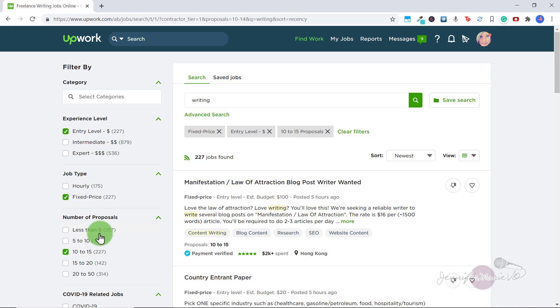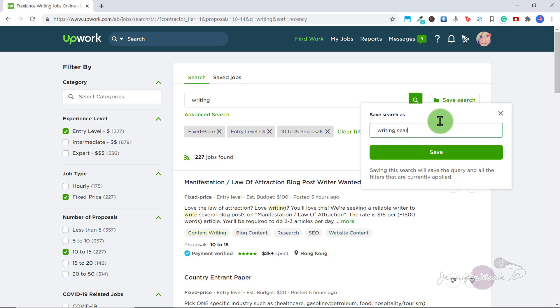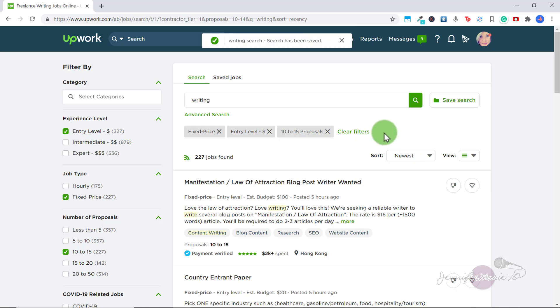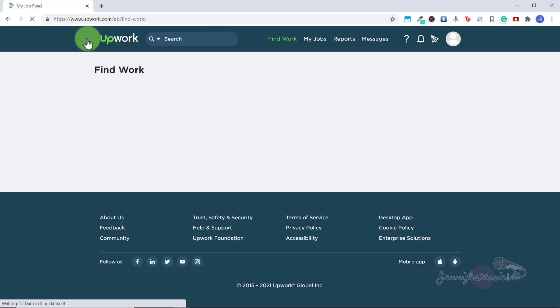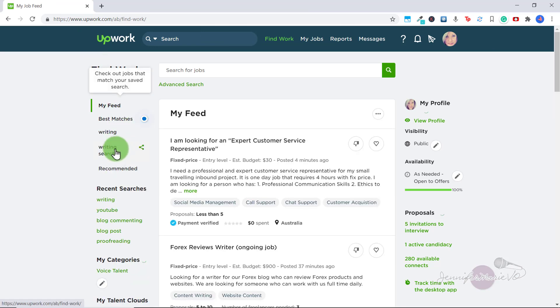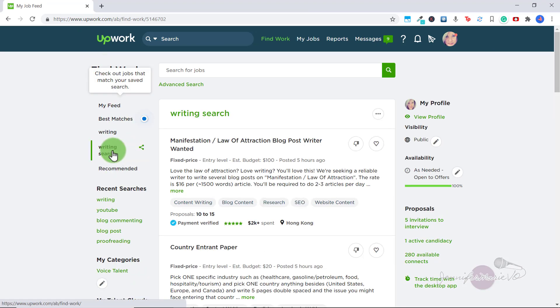You can click Save Search and saving this search will save the search with all the filters that are currently applied. And this will save you time next time you're looking for a job. If we click on Upwork again to go back to the homepage, you can find your saved search here by clicking on what you just saved it as.